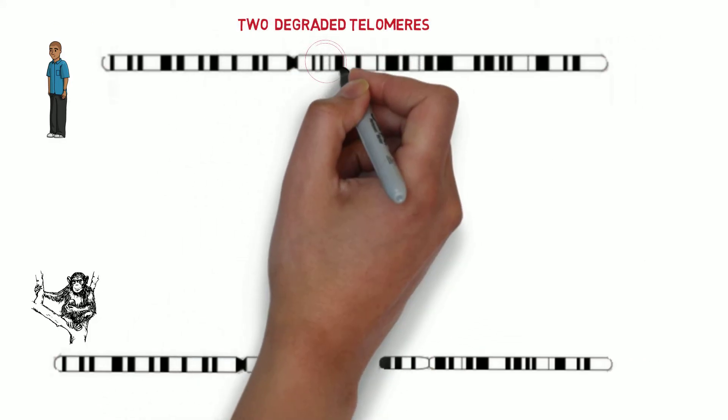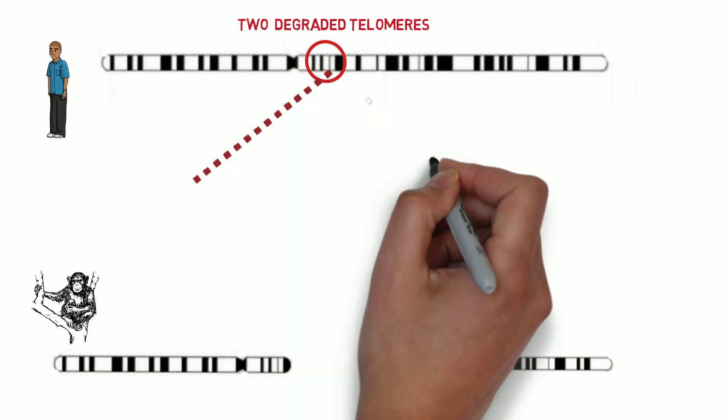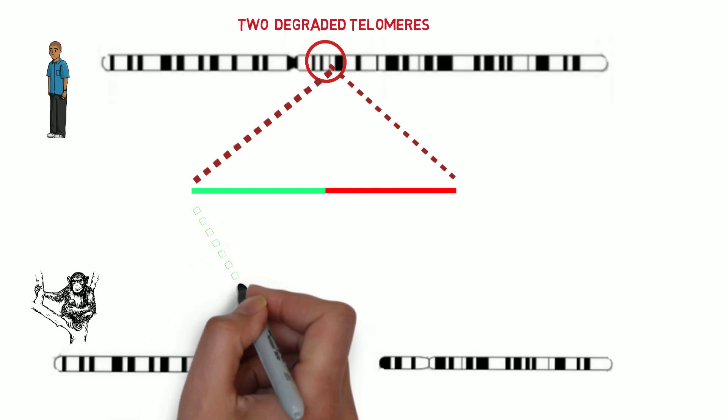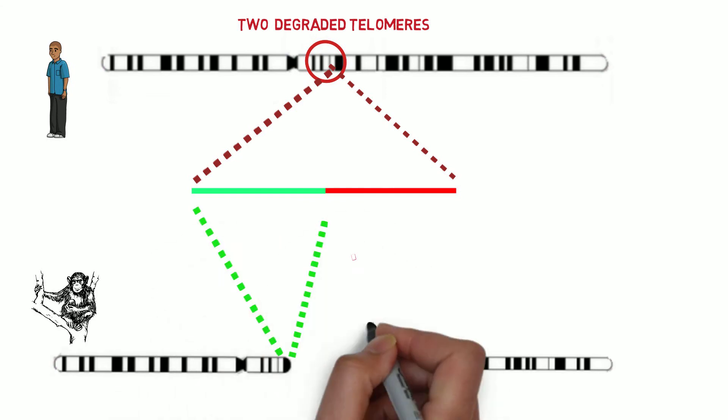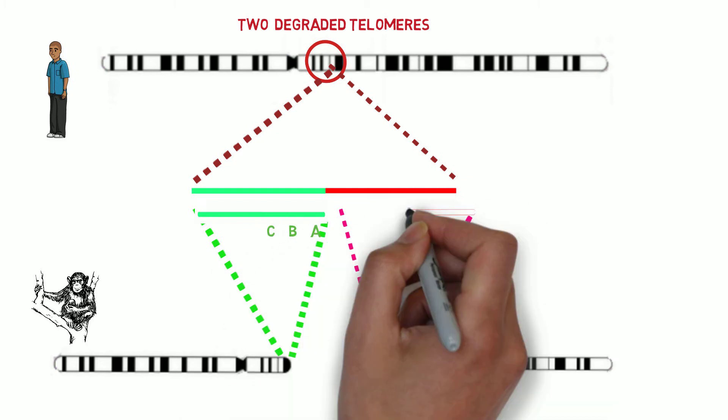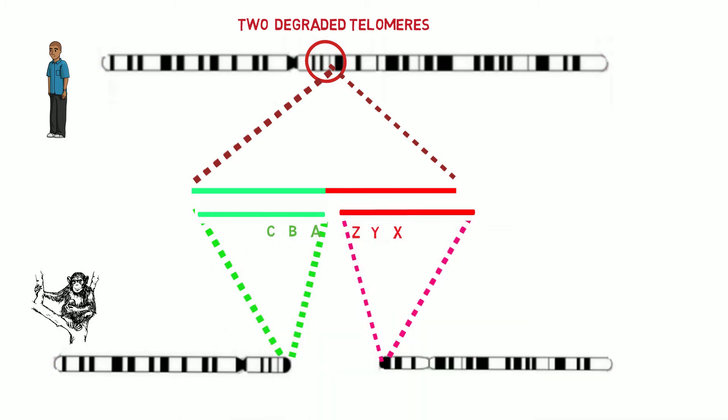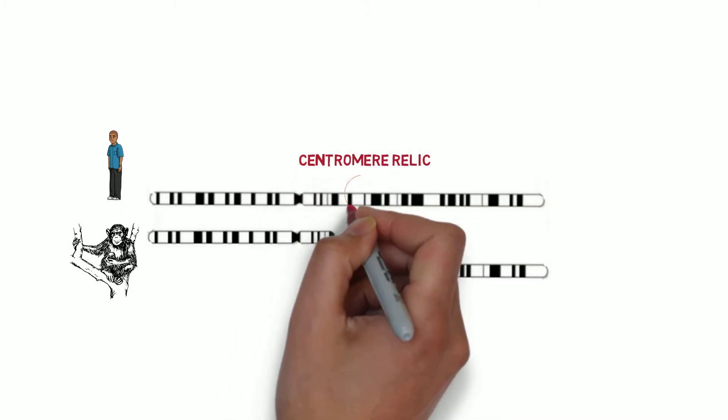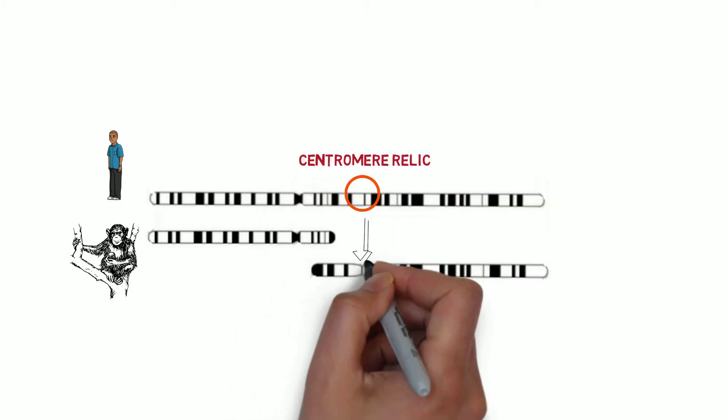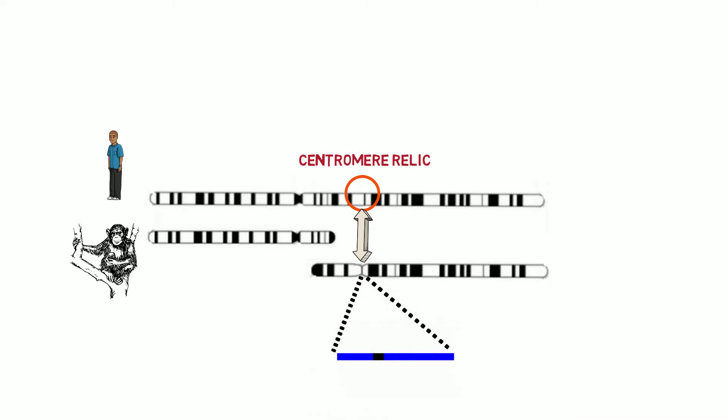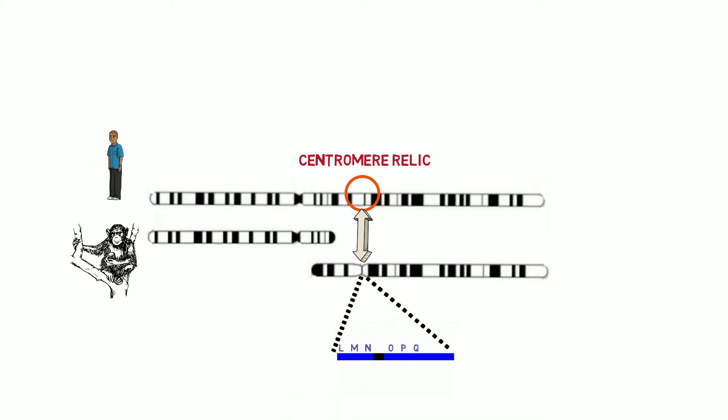The two degraded internal telomeres are at exactly the same place, bounded by exactly the same genes as the position that the real telomeres occupy in great apes. Furthermore, the genes on either side of the centromere relic are almost exactly the same genes as those found on either side of the real centromere on one of the two short great ape chromosomes.